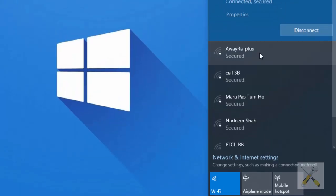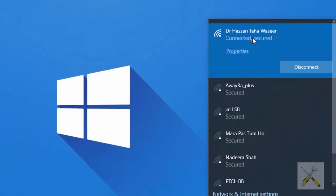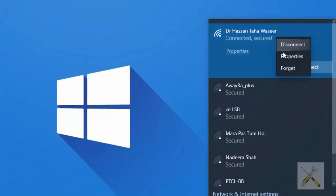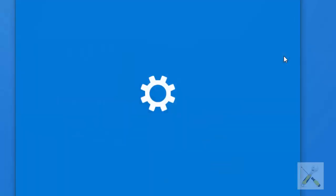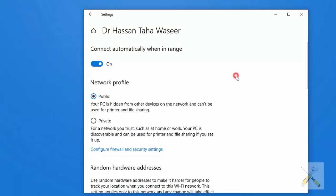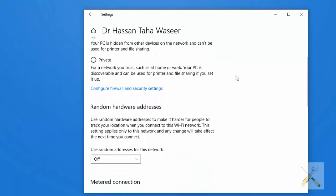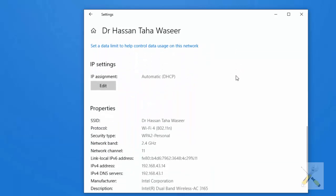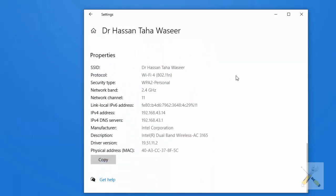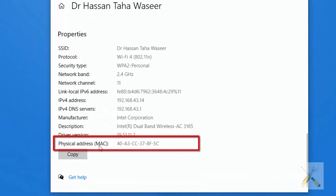To find the MAC address, you need to right-click your Wi-Fi connection and choose Properties. Scroll down the page — your Wi-Fi MAC address, which is also known as physical address, will be shown down below.